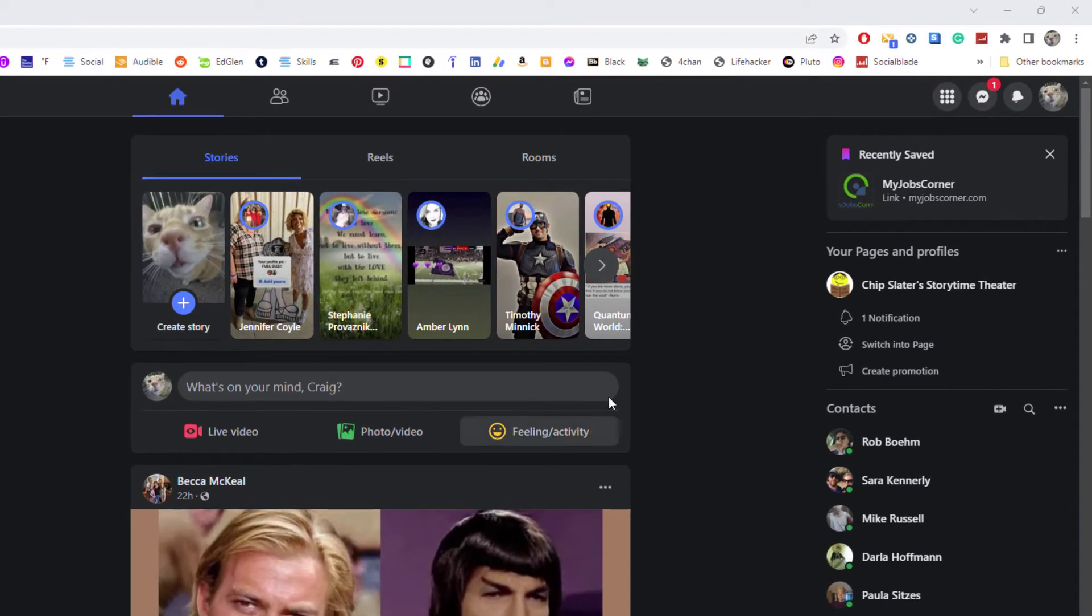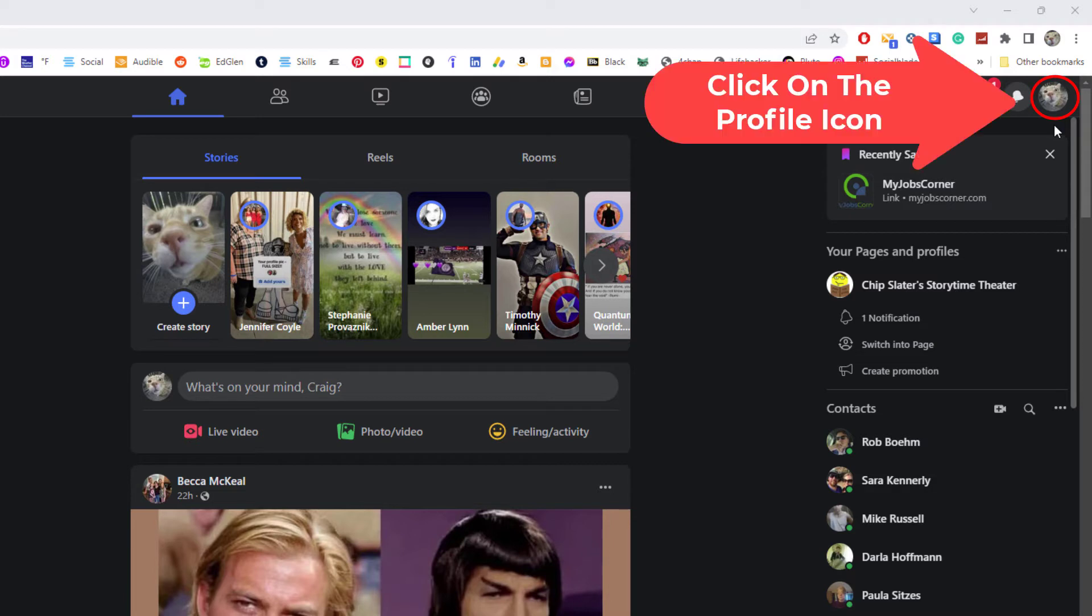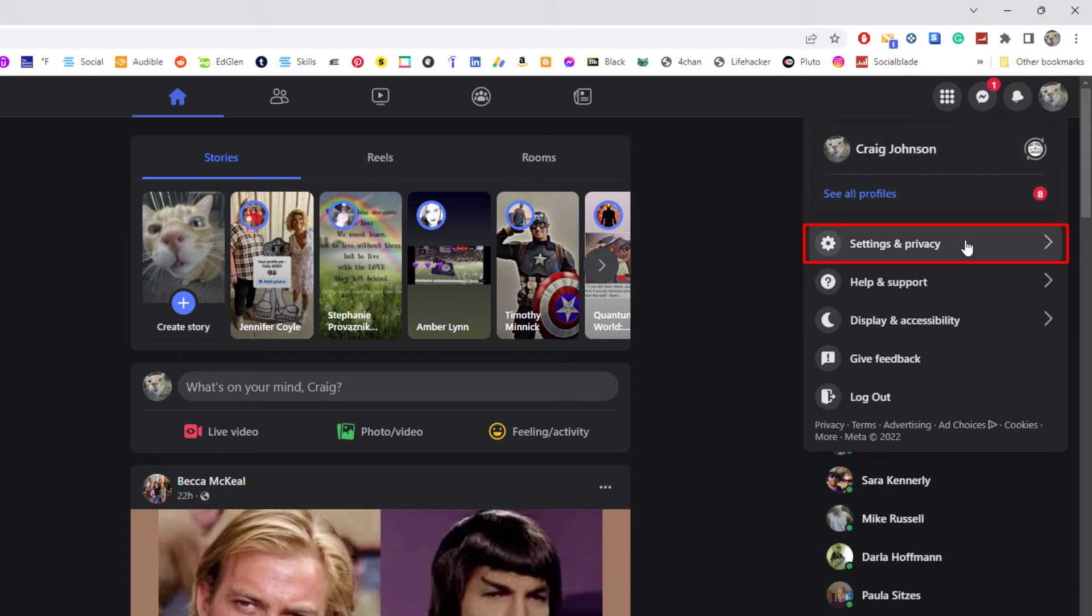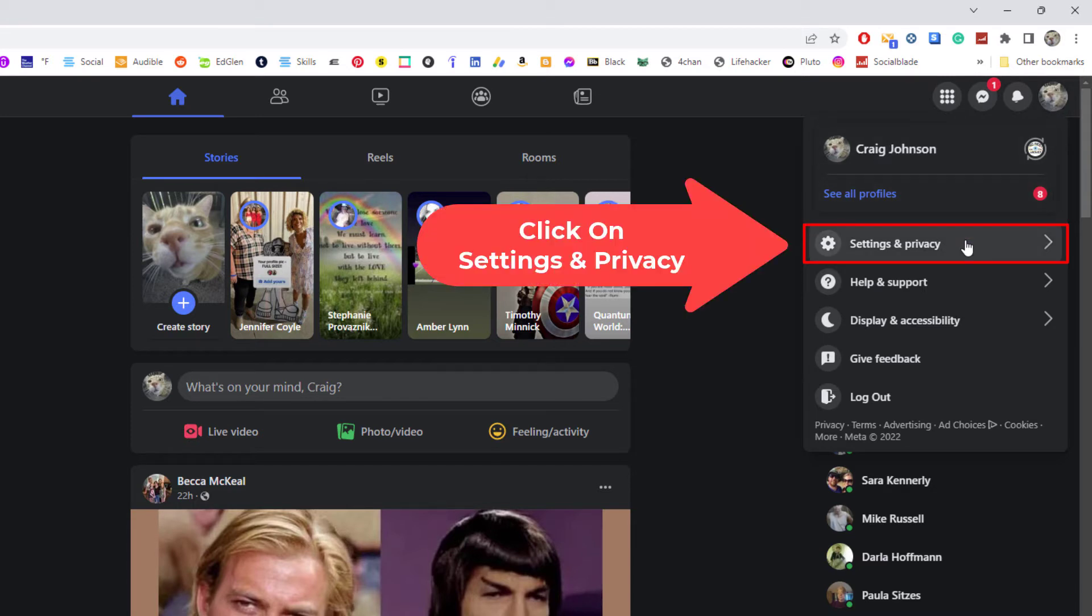The way to do that, I'm going to go up to the upper right hand corner to my profile icon and I'm going to click on that. Then I'm going to go down to where it says settings and privacy and I'm going to click on that.